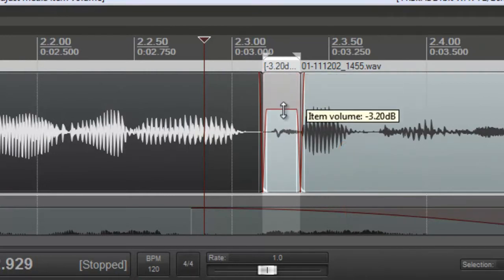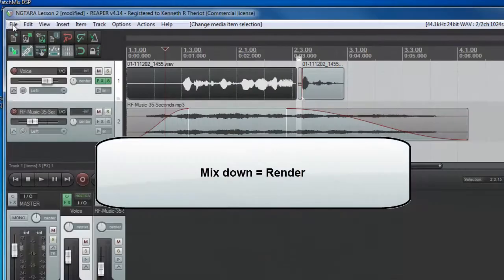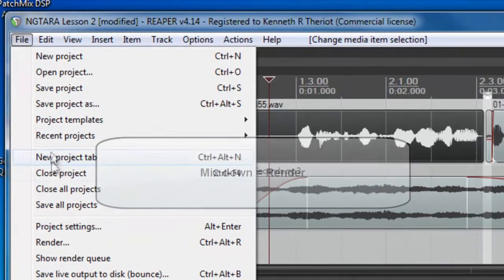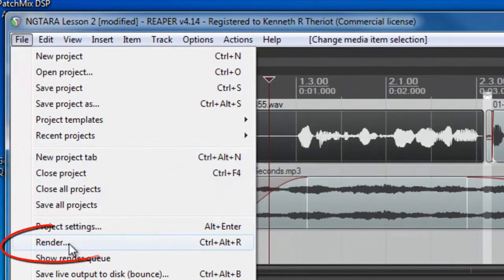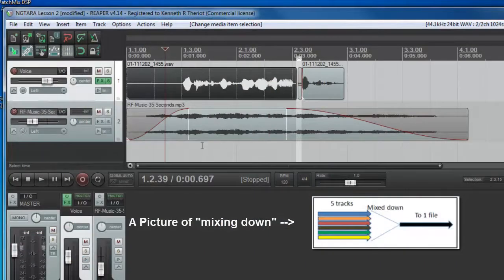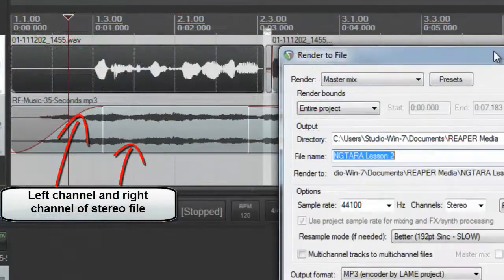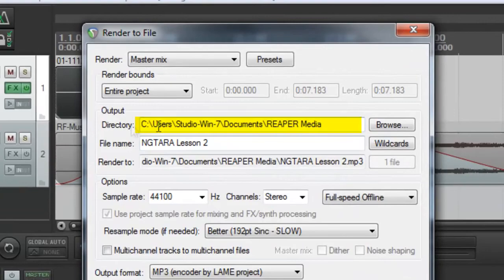And that's just lesson two. Lesson three shows you how to produce your mini masterpiece by rendering, or mixing down, a single file from our two tracks and multiple audio items, creating one single master audio file.